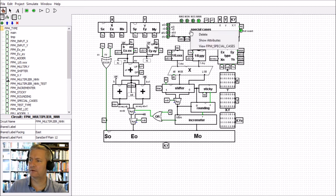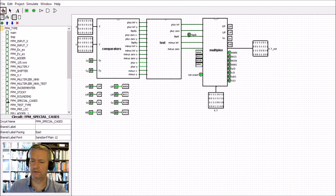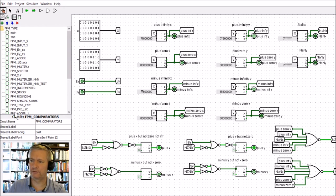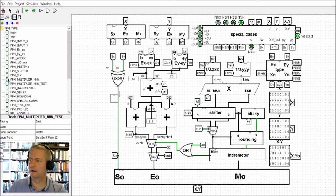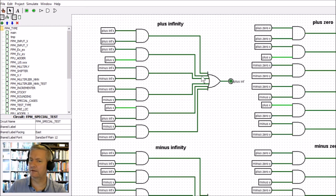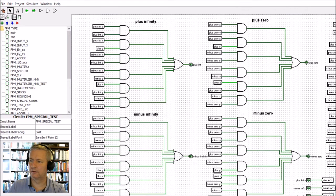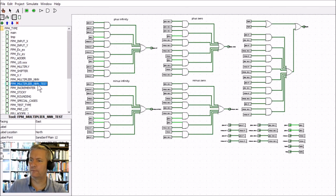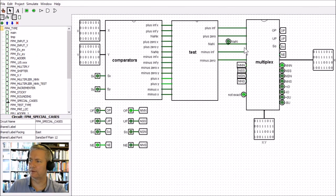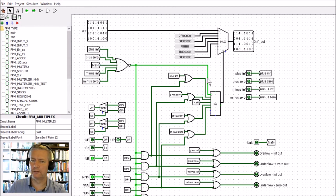The special cases took a bit longer than I anticipated and there's more involved than I thought. There are different sections including all the comparators. Heading into the test section, we go through and test the actual values. The final section within the special cases is multiplexing onto the actual output.